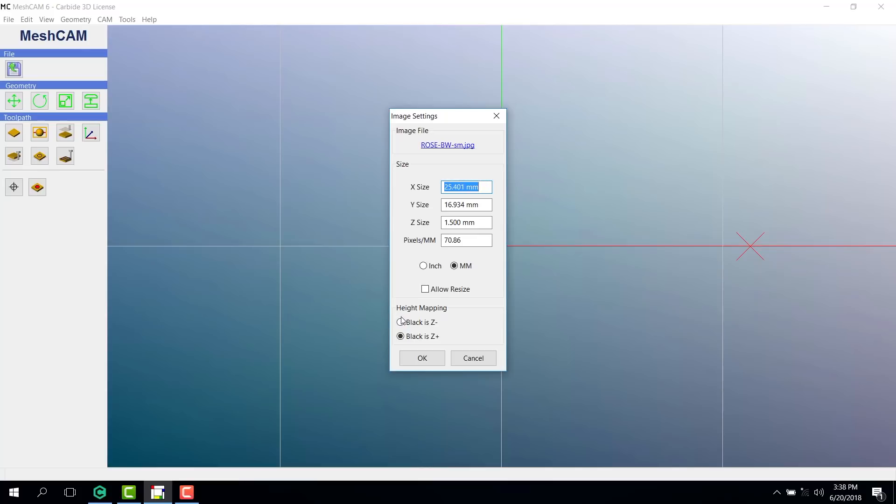Now, our height mapping is important. We have the option of making the black in the image a Z minus, which would be recessed, or a Z plus, which means the black would be raised. On this, I'm going to choose black as the Z minus, so the white and the highlights will be at the upper levels and the grays will get darker from top to bottom. When you're ready, hit OK.